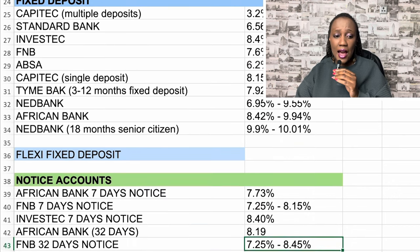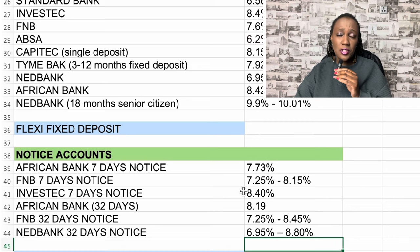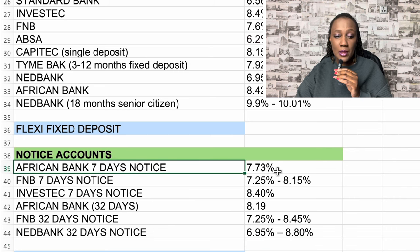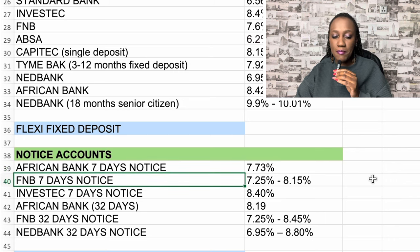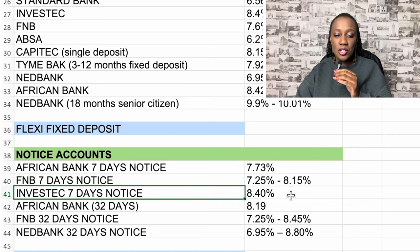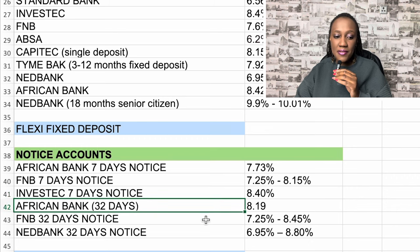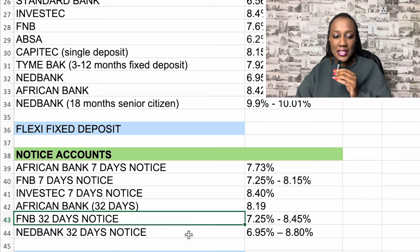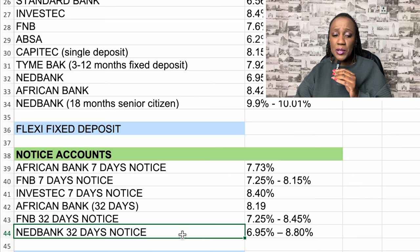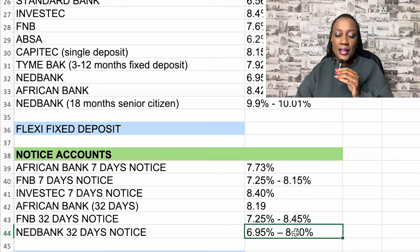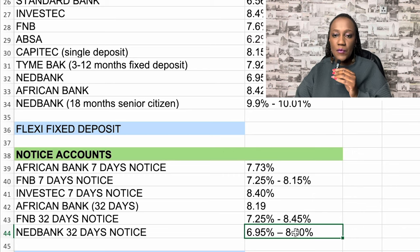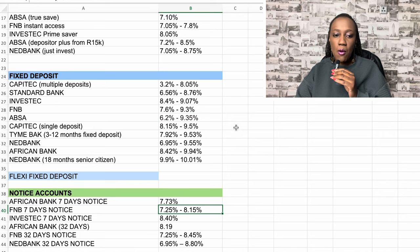With the notice account, you save a notice to the bank when you want your money, and you receive it after 7 or 32 days depending on the notice type you choose. African Bank's 7-day notice is around 7.73%. FNB's 7-day notice is between 7.25% and 8.15%. Investec's 7-day notice is 8.4%. African Bank's 32-day notice is between 6.95% and 8.80%. Notice accounts carry a higher interest rate than instant accounts, but the highest interest rate overall is your fixed deposit.